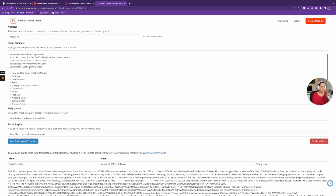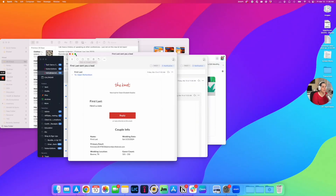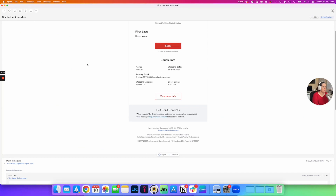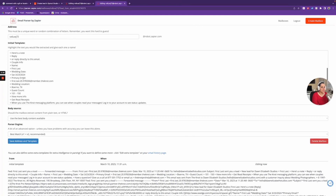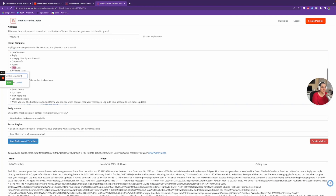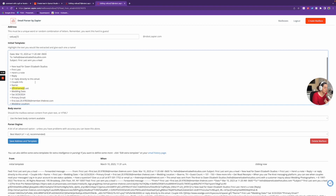So here is my initial template — and so-and-so sent you a lead. Now I'm going to go through this email and tell it what information I want. When it comes in from The Knot, it says here is a note, then first name, last name, wedding date, their email address, and so on. I'm going to come into the email and select the piece where it says First Name — see how that pops up? I'll name this selection 'first name' and save. Now Zapier knows that whatever is in that little section is the first name.